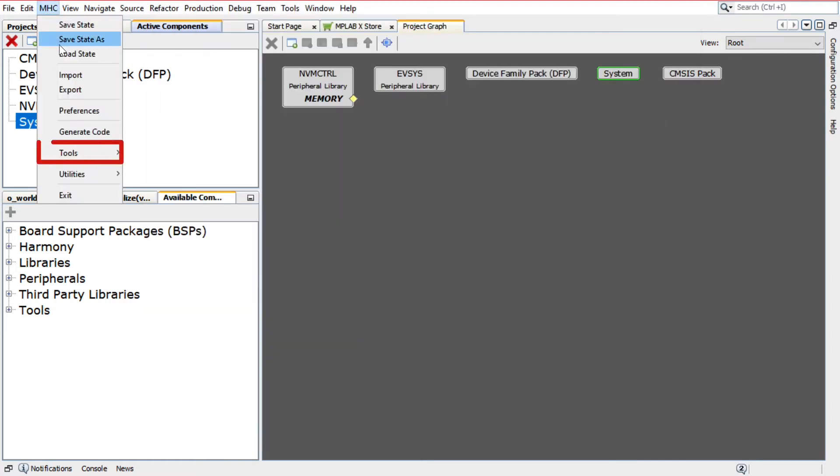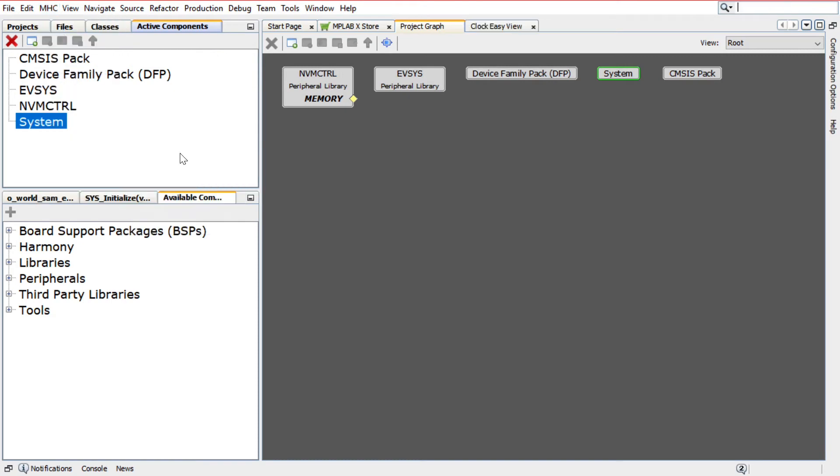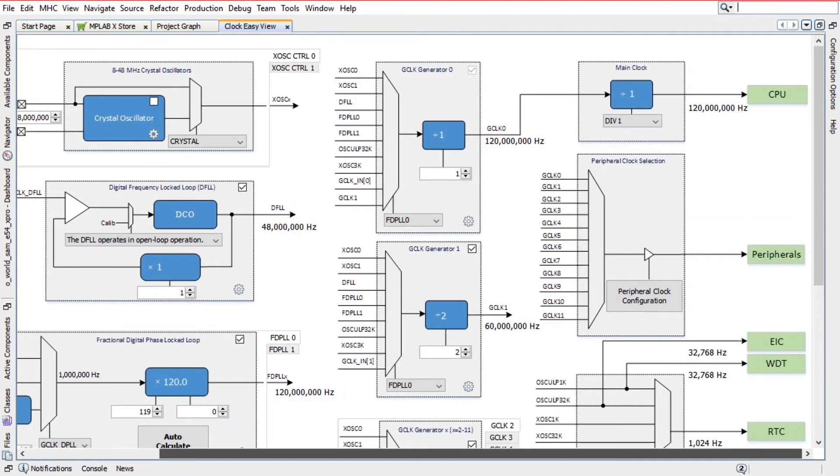Click on MHC, Tools, then Clock Configuration to launch the Clock Easy View window. In the Clock Easy View window, you can configure the clock.